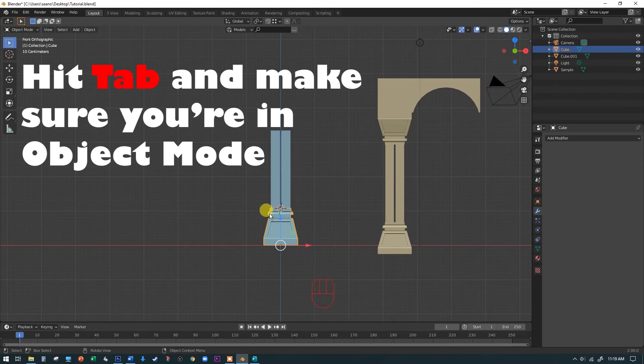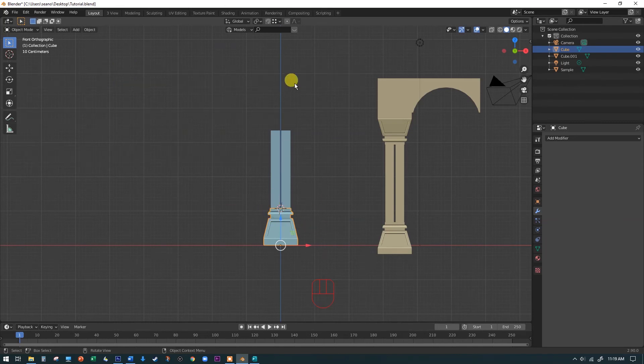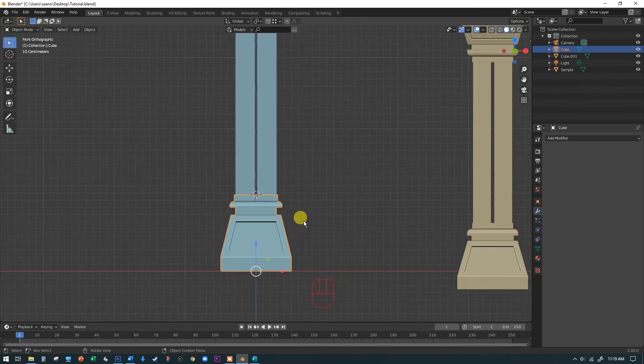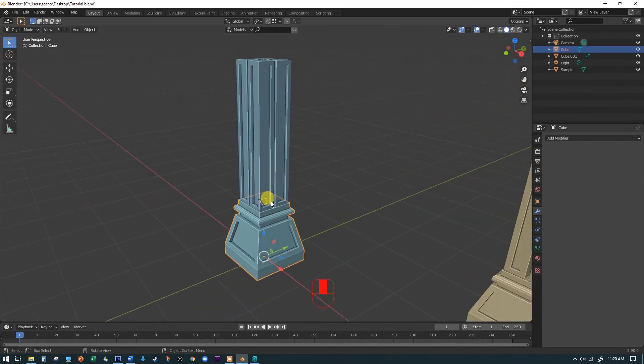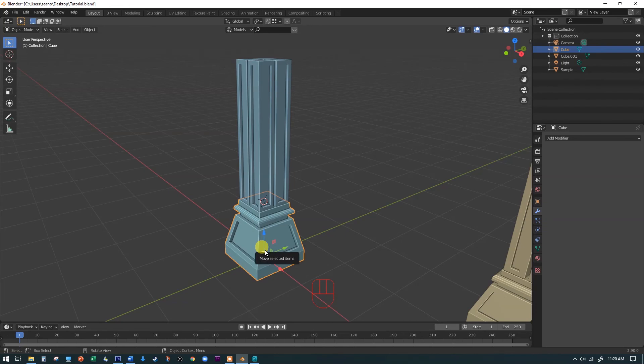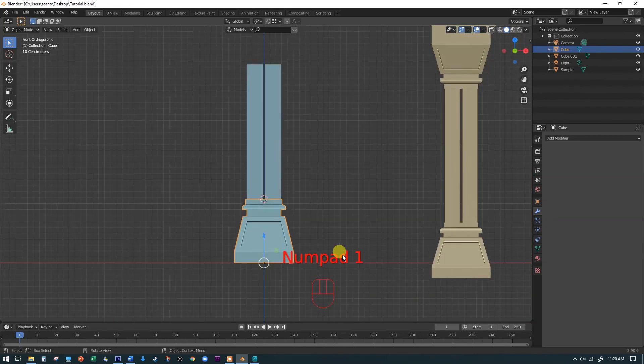The reason why we're doing this in a front orthographic view is that we can just rotate it and it'll rotate it perfectly. If we rotate it in a perspective view, then it's going to kind of tumble it randomly in relation to the camera. We don't want that. We want it to be in this front view. So to make a duplicate,